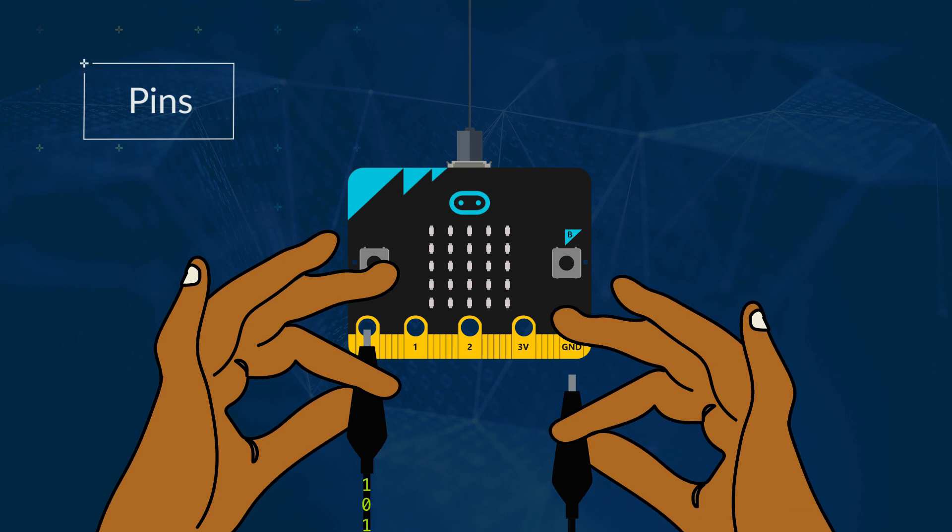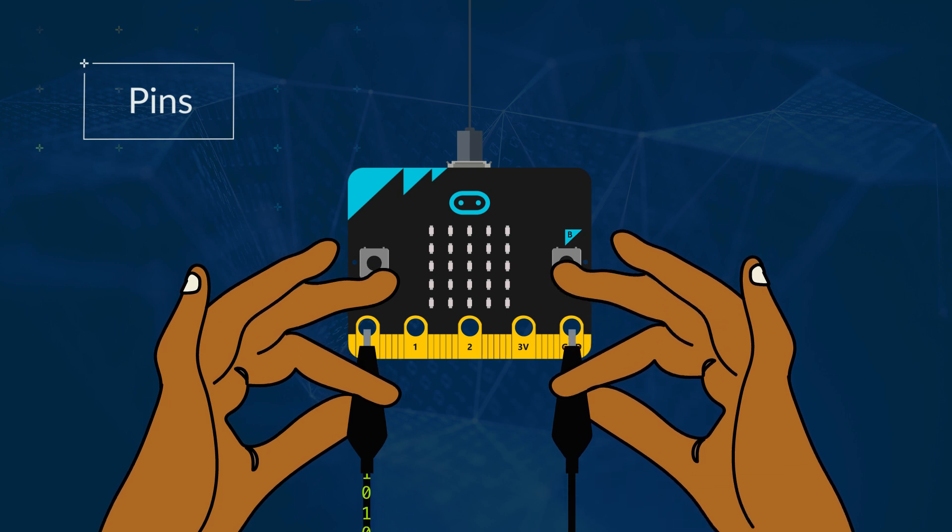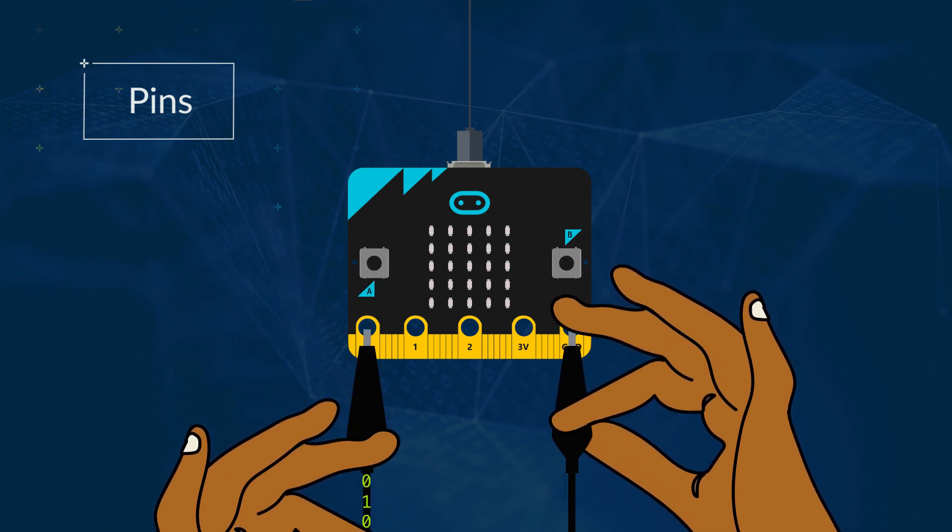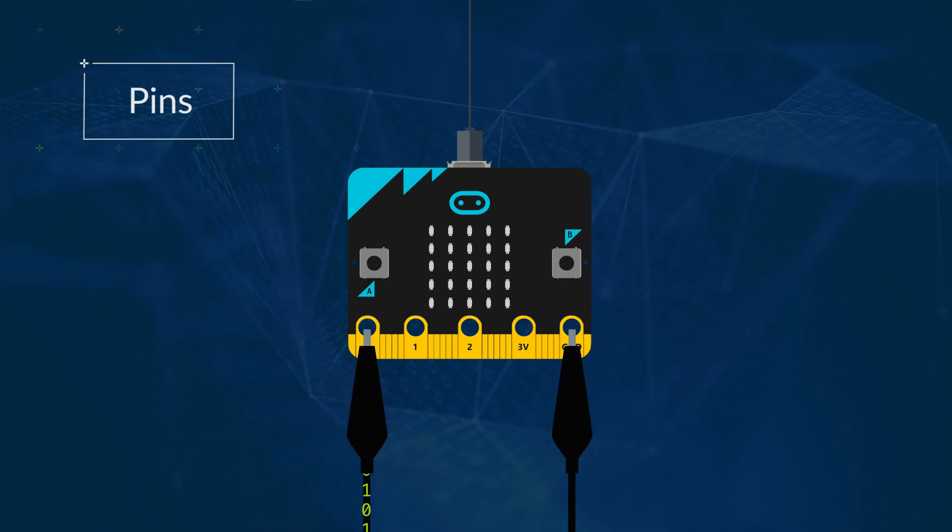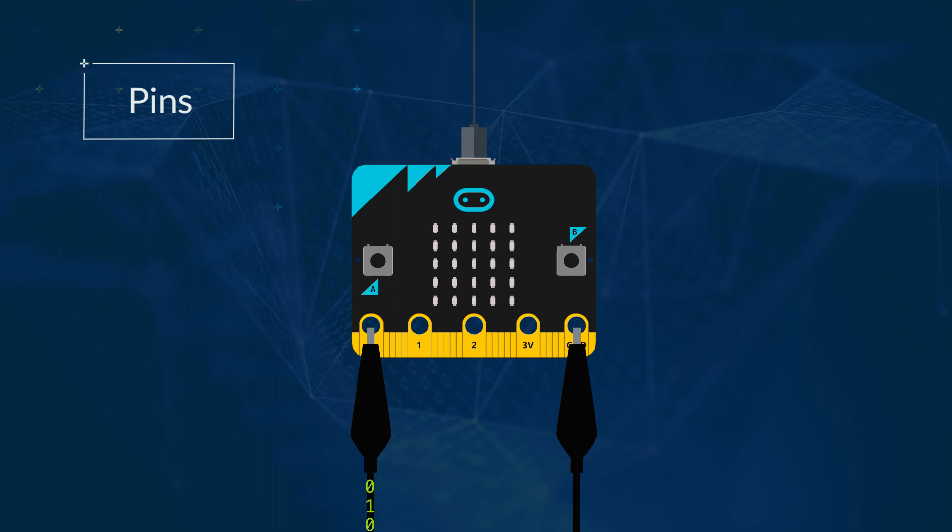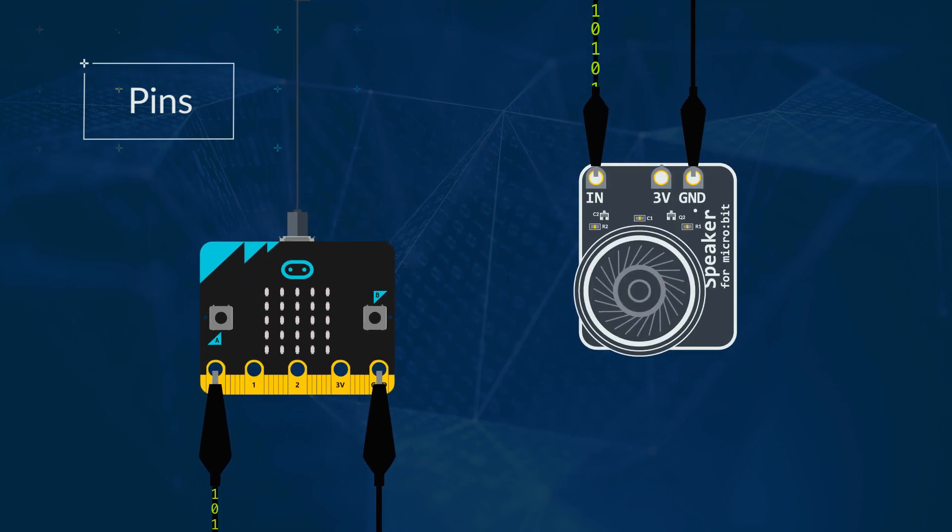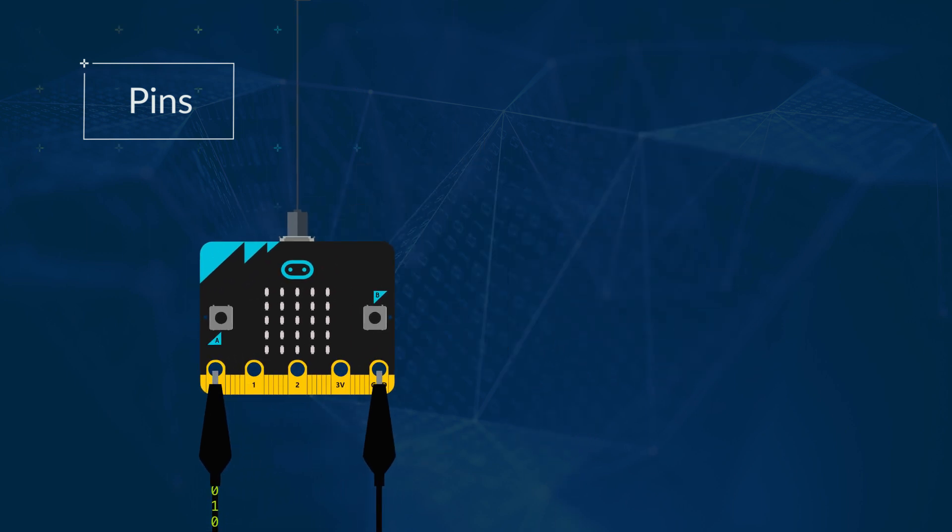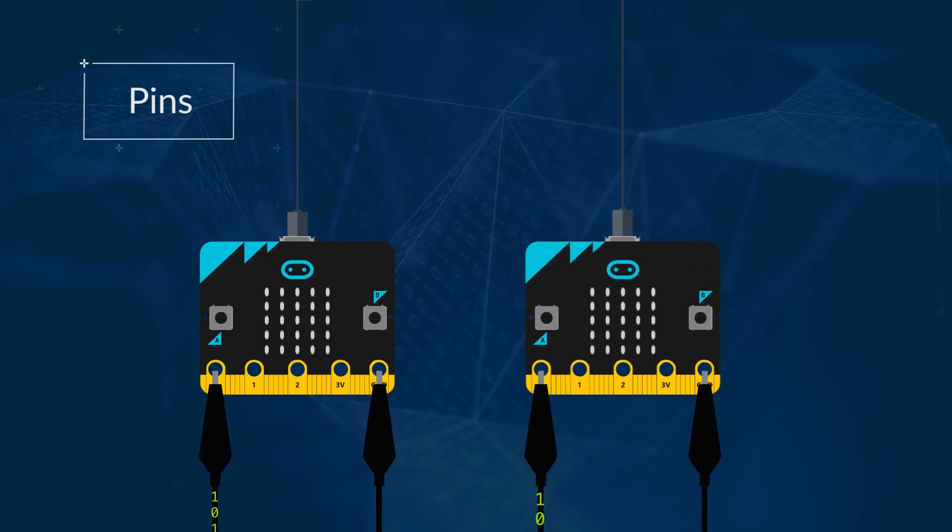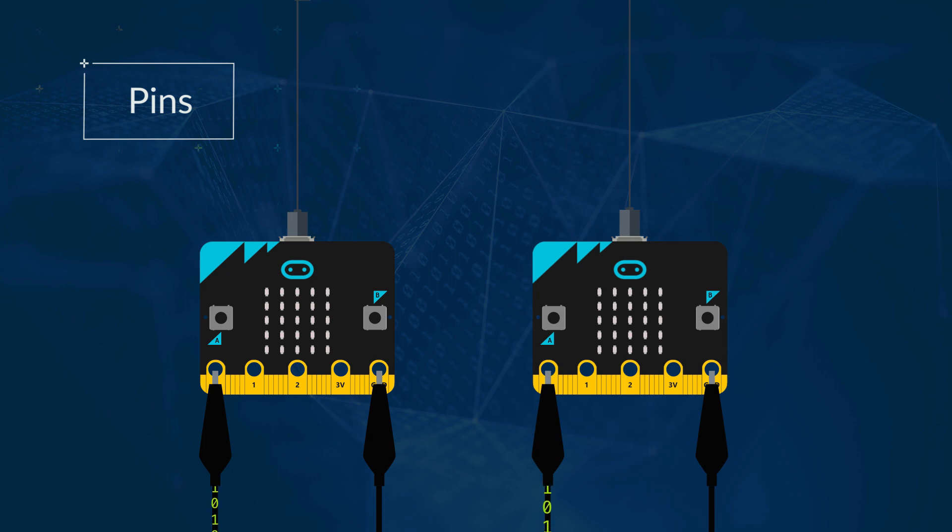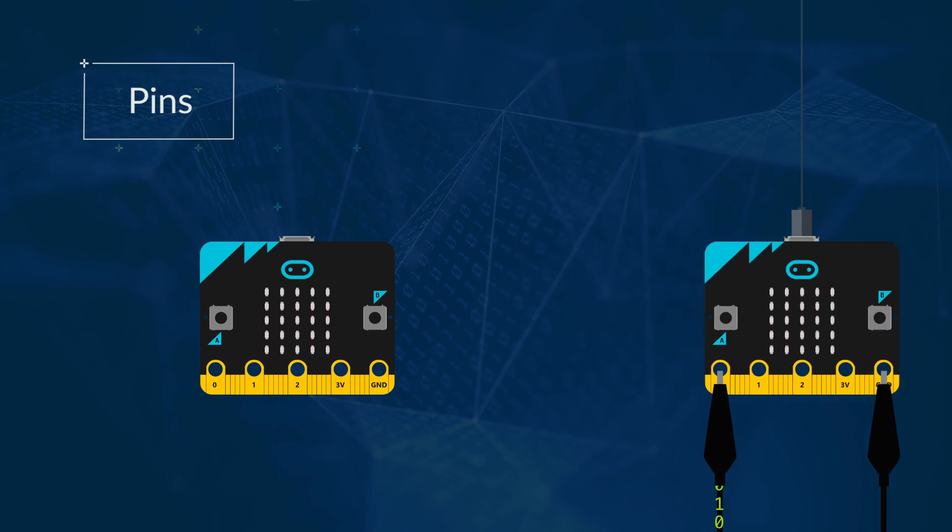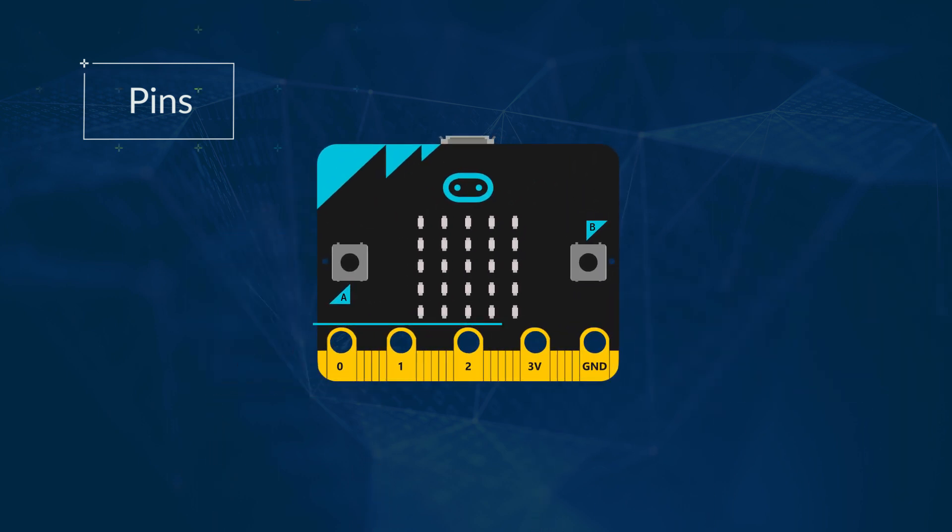You can connect crocodile clips to these pins and they can transmit data from and to the micro:bit. For example, you might want to connect a speaker to your micro:bit or a second micro:bit and transmit data between the two. Each bar is a separate pin.